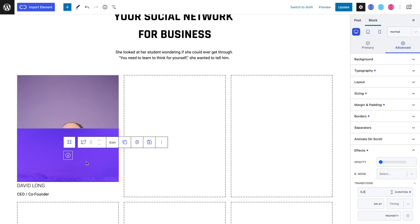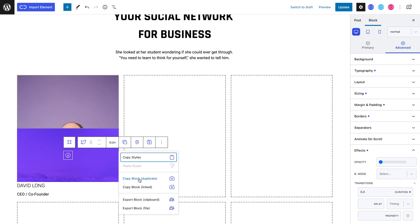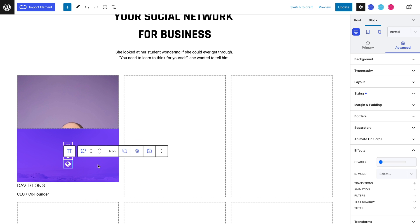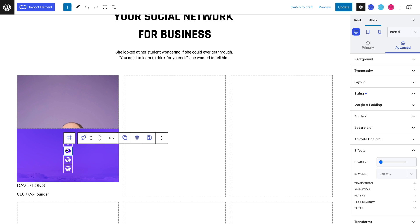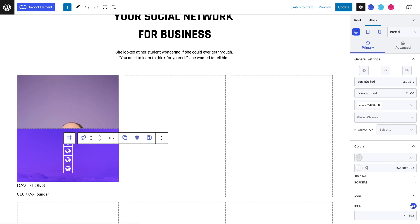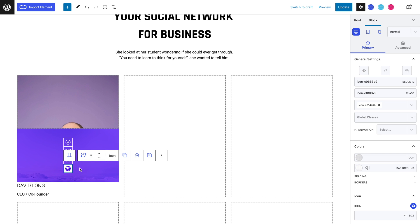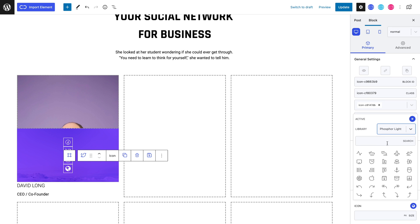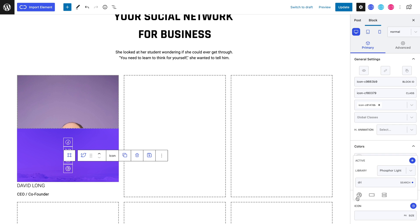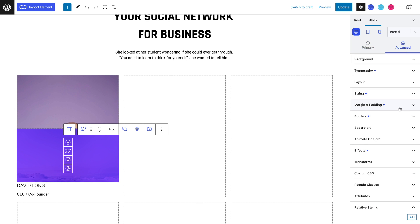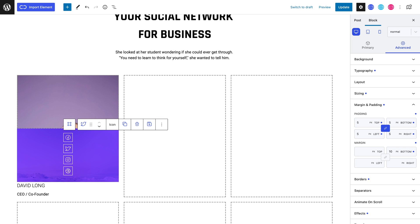We can now copy this icon for the other columns. I will quickly fill in the icons. As you can see, all our icons look squeezed together now. Let's fix this by heading to the advanced tab and into the margin and padding panel and setting a 10 pixel bottom margin.